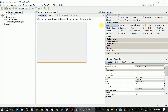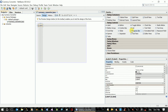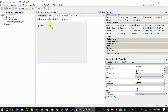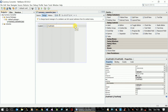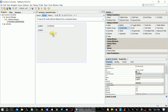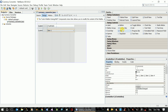Currency Converter. Amount. Currency Converter. And now, Currency Converter.